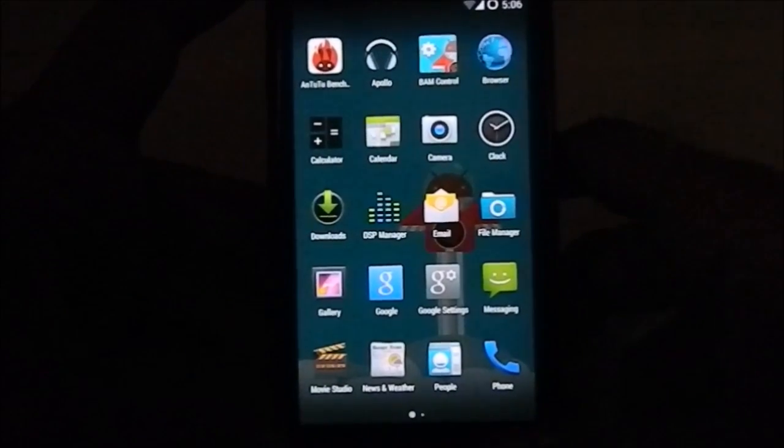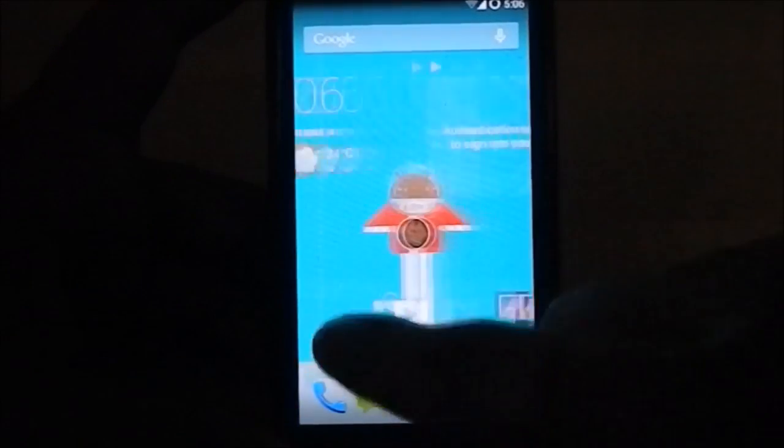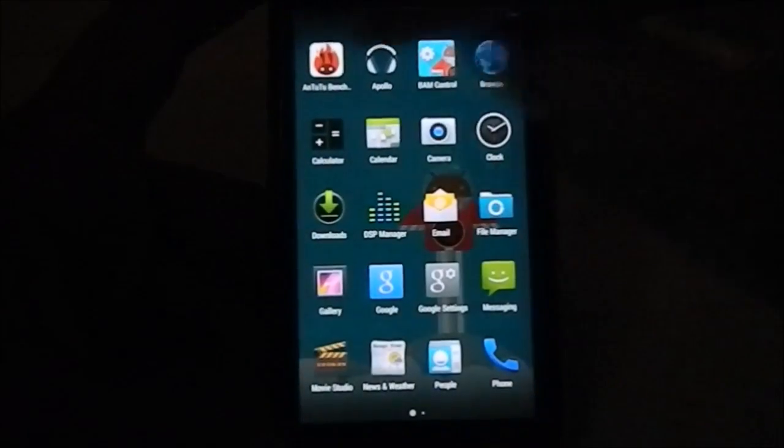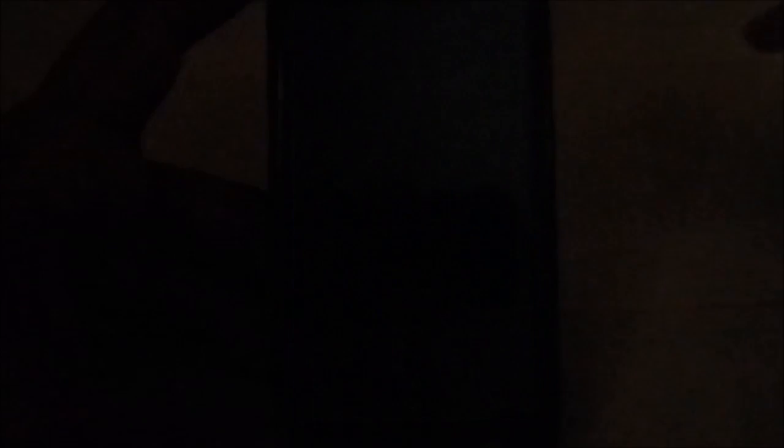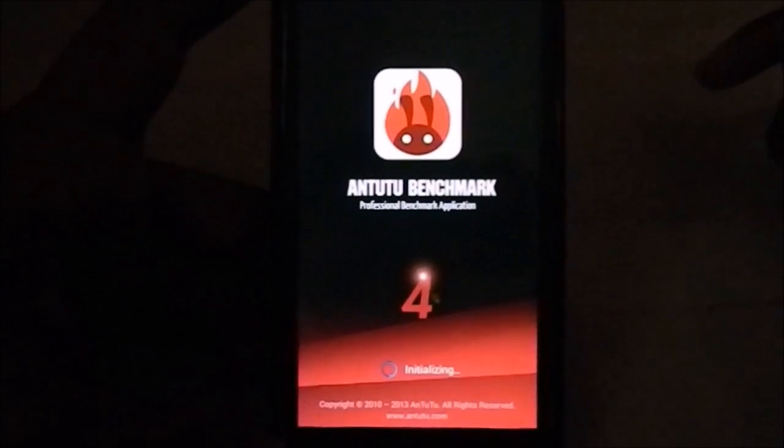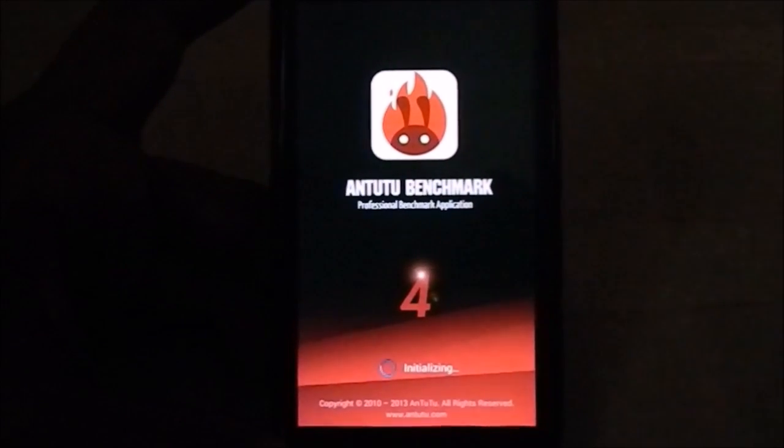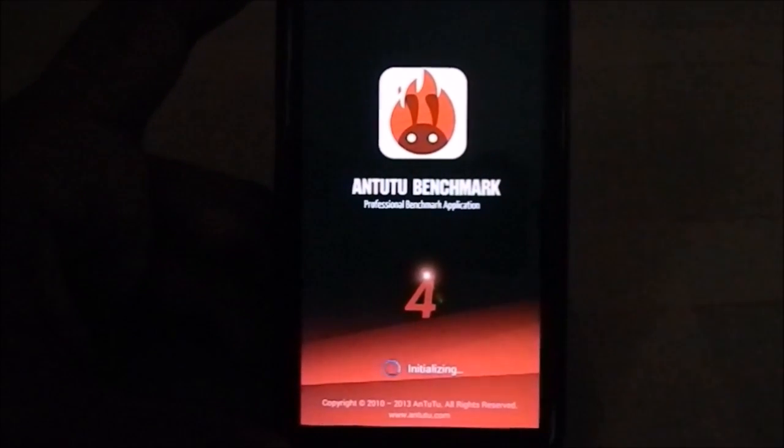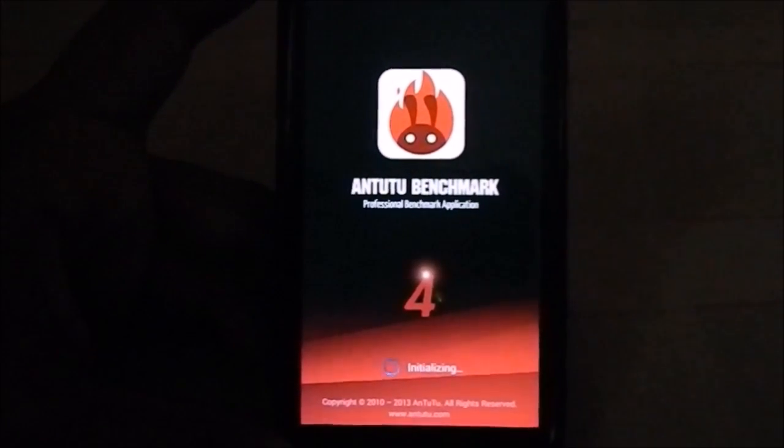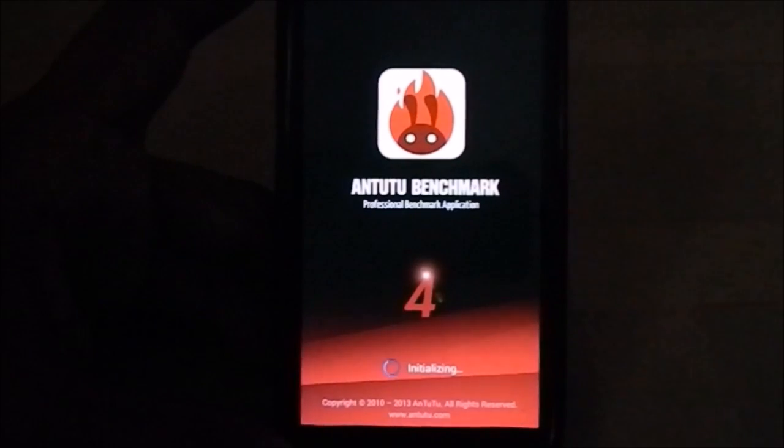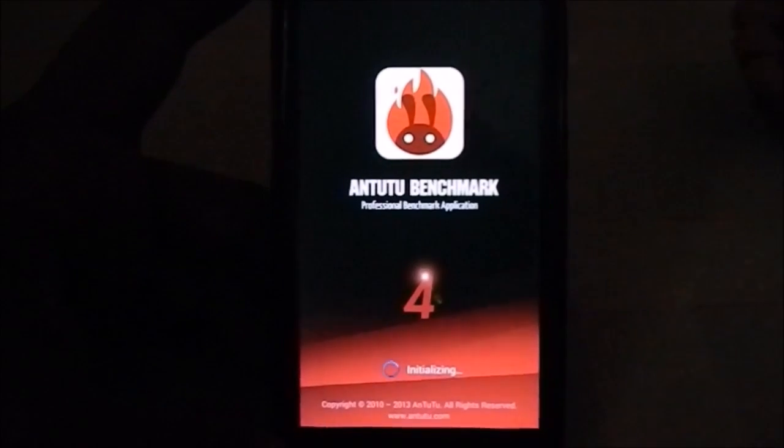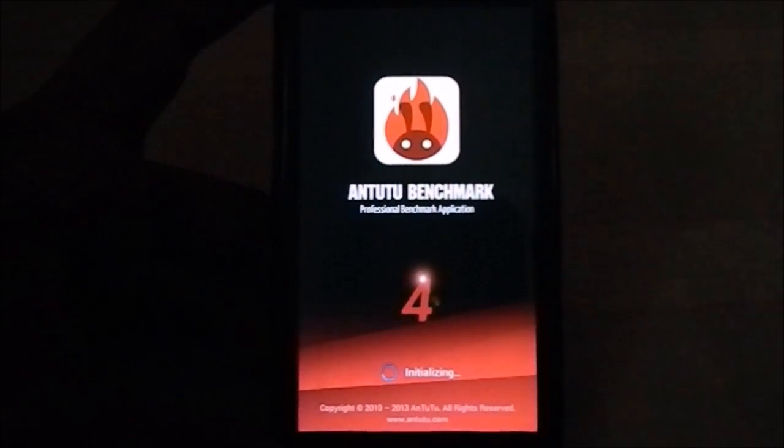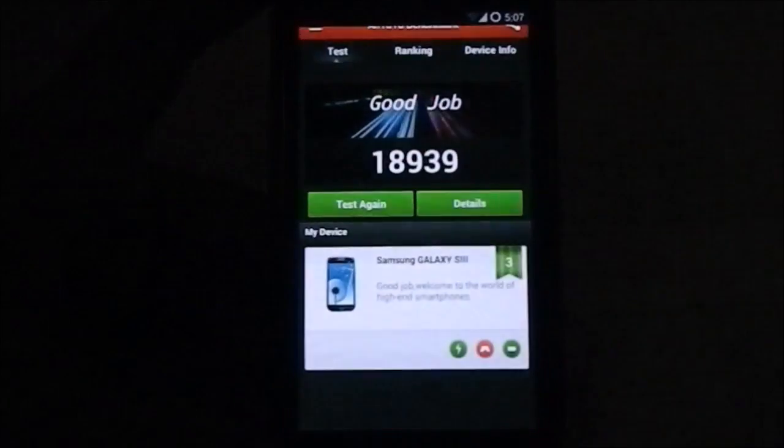I guess that much is said about the ROM. I have managed to get the AnTuTu benchmarks running and it is giving me a score of 18,900 something. It will load in just a second.